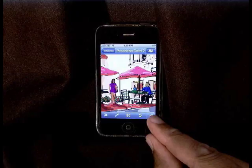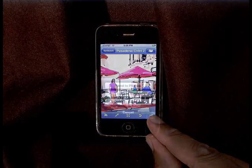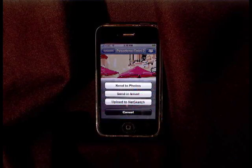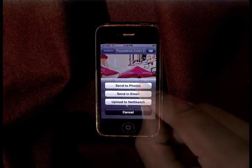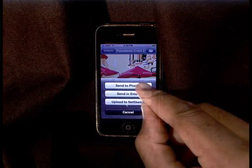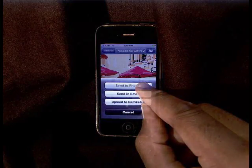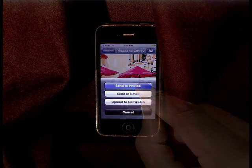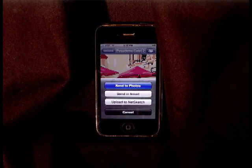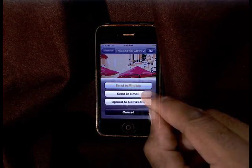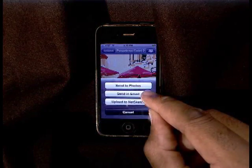Once you finish your masterpiece, you have several options for saving and sharing it. First, you'll want to send it to photos, so you'll always have a copy of it in your photo library. Then you can share it with family, friends, and associates by emailing it to them.